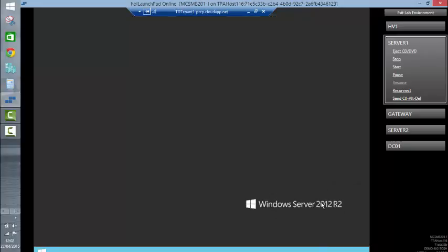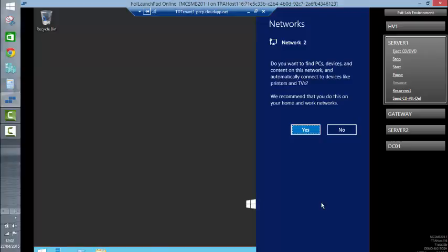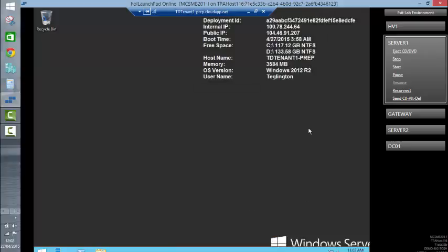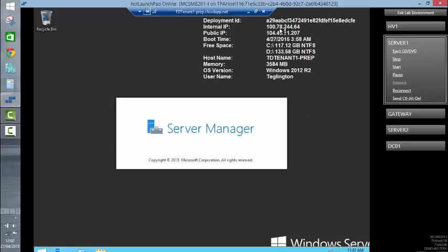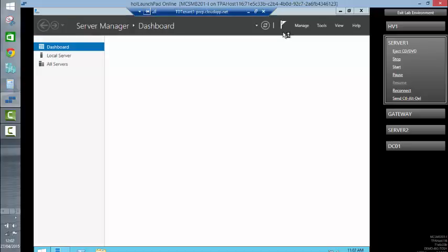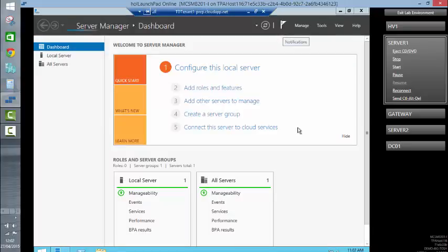BGinfo is telling us a little bit of information, and you'll notice that the internal IP address has been randomly selected because I used a quick create and couldn't actually stipulate what network to join it to — so one of those things to be careful of. We've got our server manager dashboard and everything looks healthy.